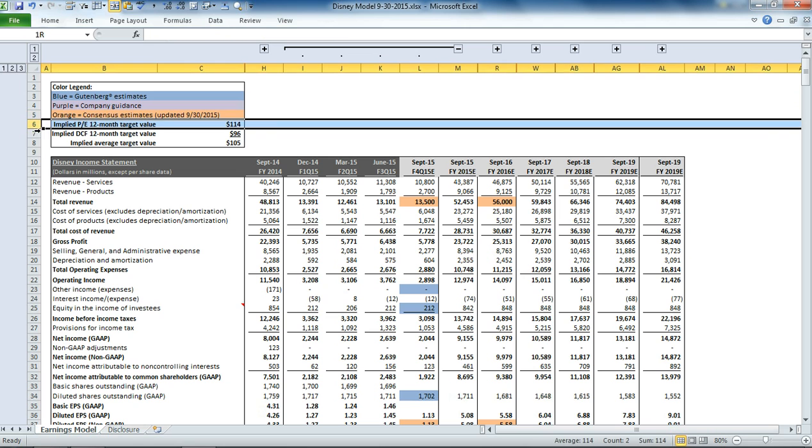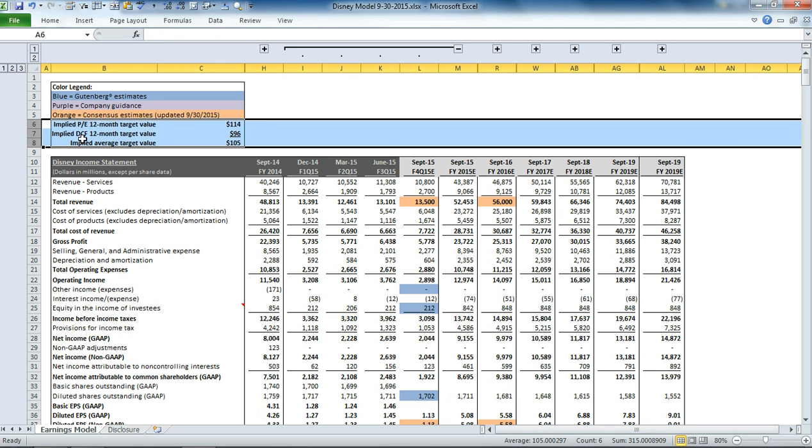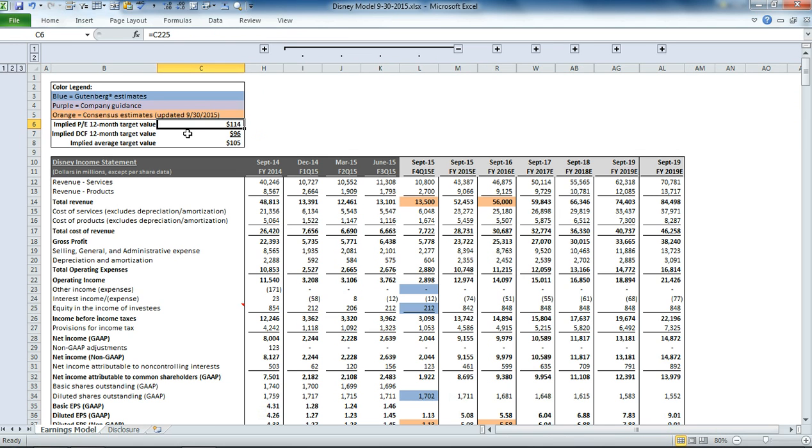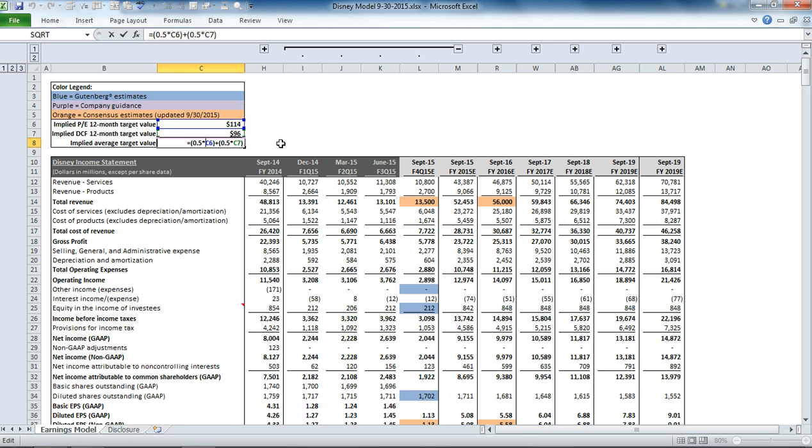Below that, we have a quick summary of our final share valuation. So our 12-month target value based on a price-earnings ratio, based on a discounted cash flow approach, and based on a 50% weighting of those two.